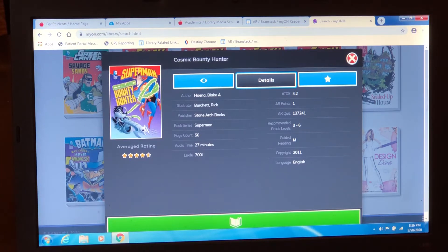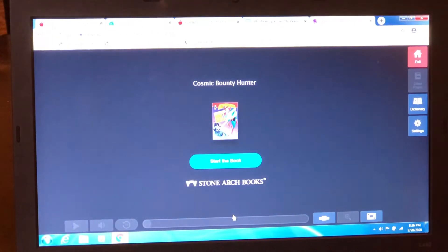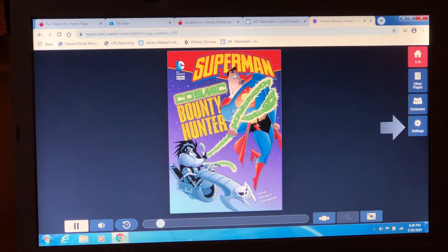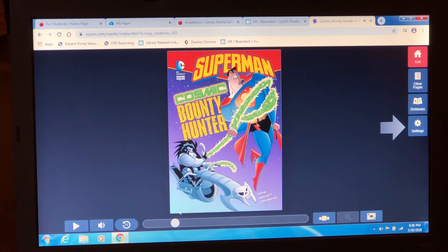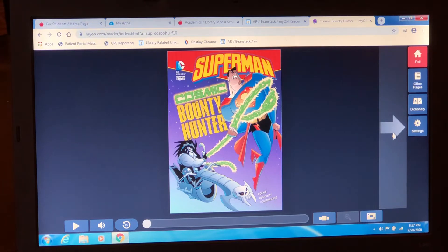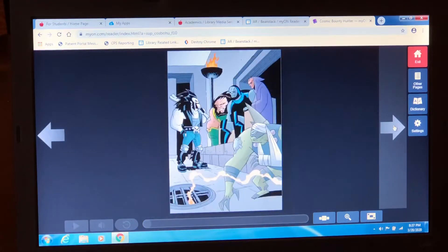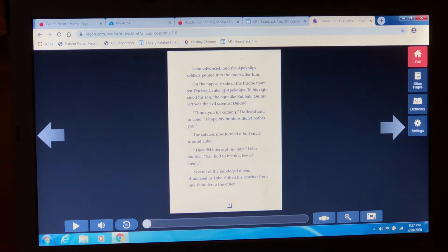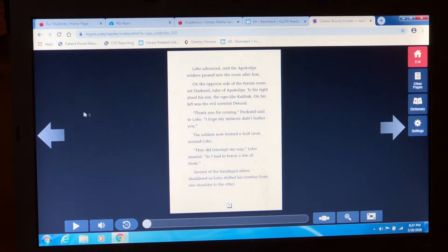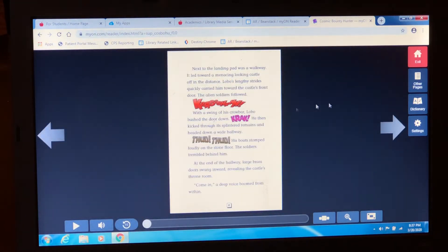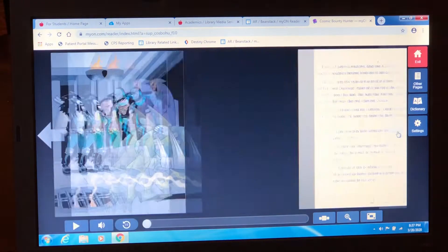If that looks like something you would want to read, click this green button that says Read and it opens it up for you. Start the book. Just like reading e-books from the Destiny library, you use the arrows on the side. Graphic novels have a lot of illustrations. You can take as long as you want on a page. If you can't remember what happened and need to reread something, you can go back to a page. You can go as slowly as you need to, just like when you're reading a real book.